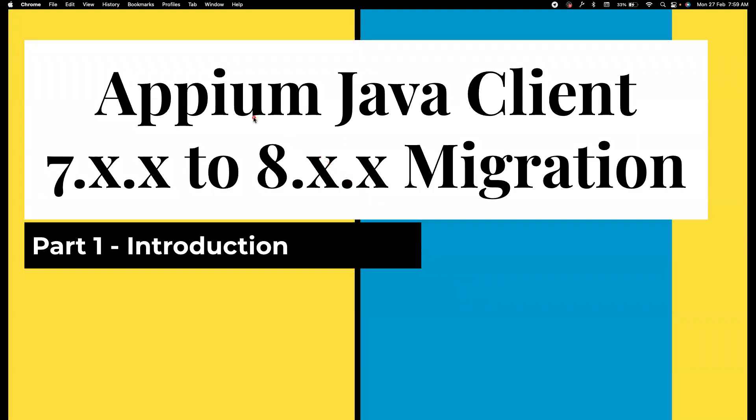Hi friends, welcome back to my channel Testing Minibytes. I'm your friend Arun and in this playlist I'm going to cover how we can migrate an existing Appium project that is on 7.x.x Java client to 8.x.x because the latest version of Java client is version 8.